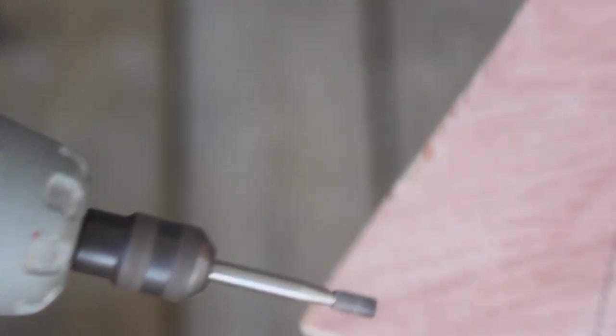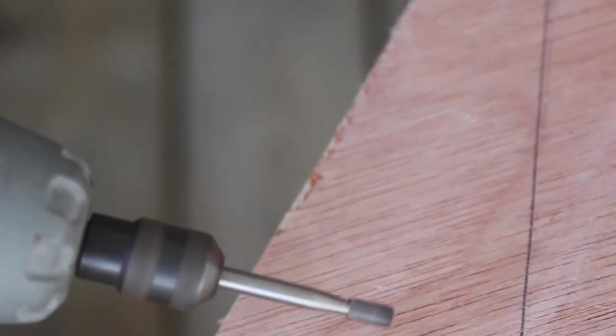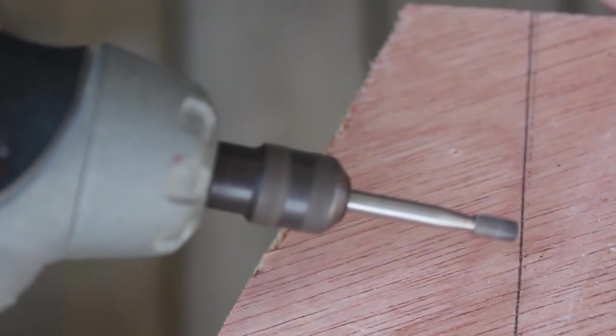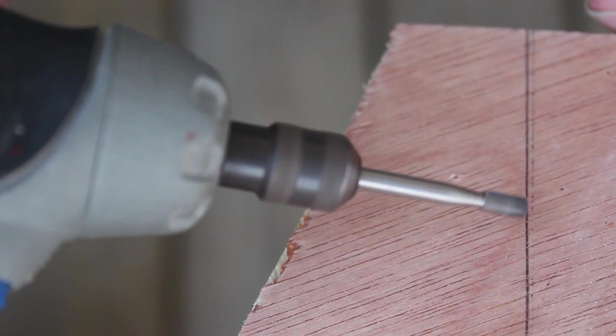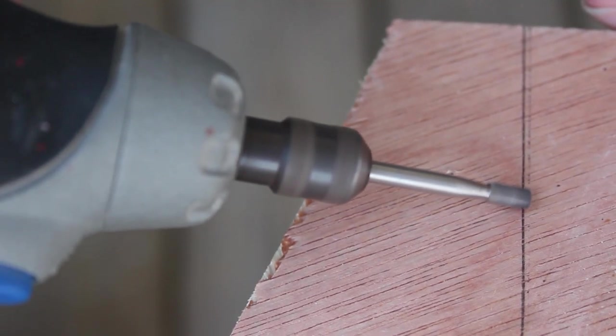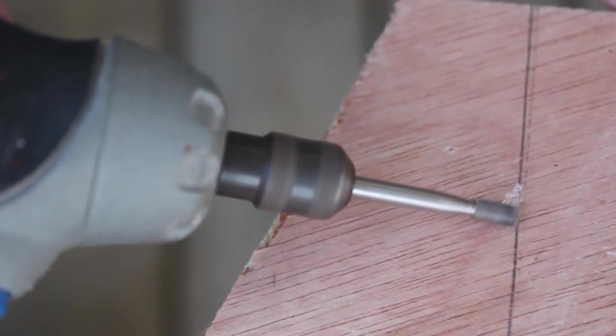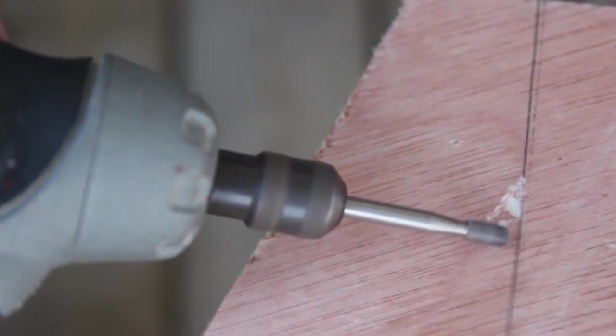Can you make functional Dremel accessories with parts scavenged from common electronic appliances? Why, yes. Yes, you can. And thanks for asking.